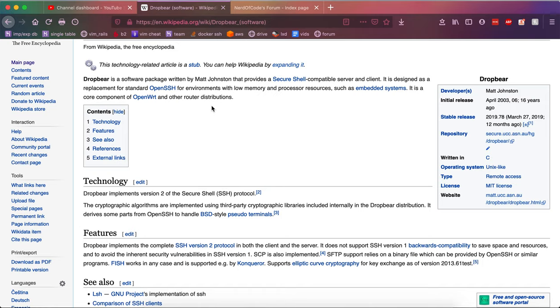But yeah, if you are just an inquisitive person like myself, you may find yourself just wanting to install DropBear just to test it out, to see if it truly is a drop-in replacement for OpenSSH. But yeah, let's go ahead and get started, shall we?